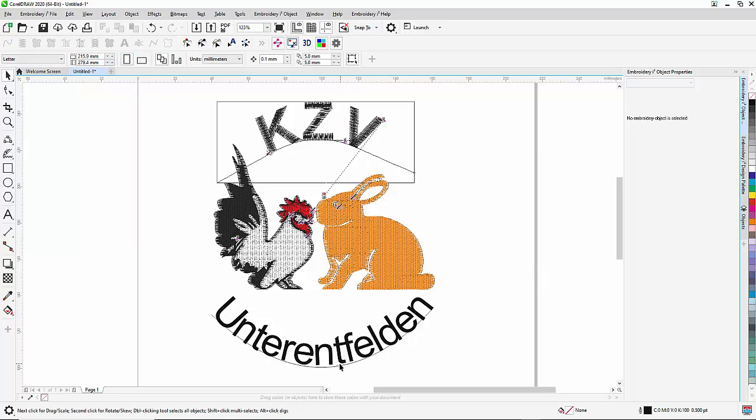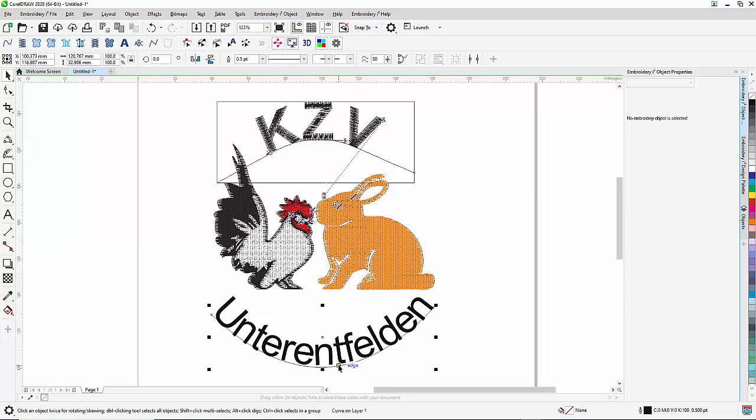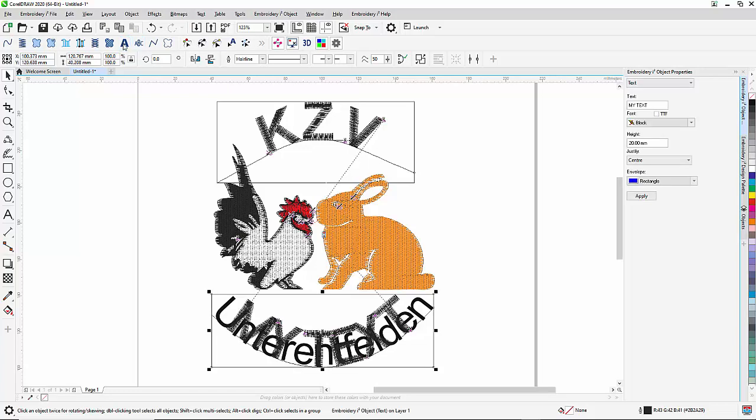And now I need to do the same thing on the segment below. Again, text. Let me type the text. Here's my text.